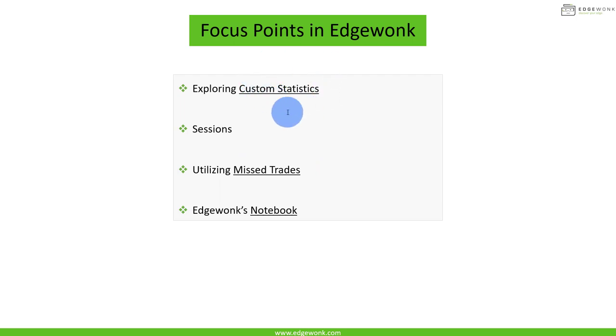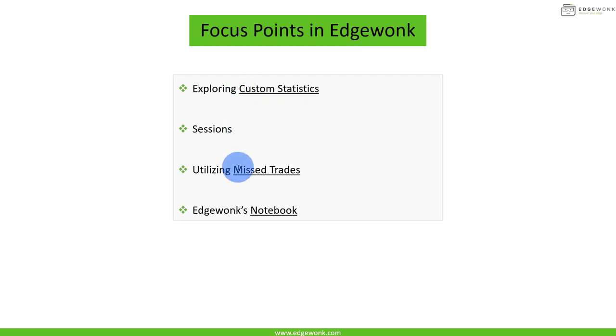The focus points on Edgewonk are today the custom statistics, which is one of our most favorite and beloved features. The sessions we're going to use and utilize missed trades, and we're also going to take a look at our notebook.